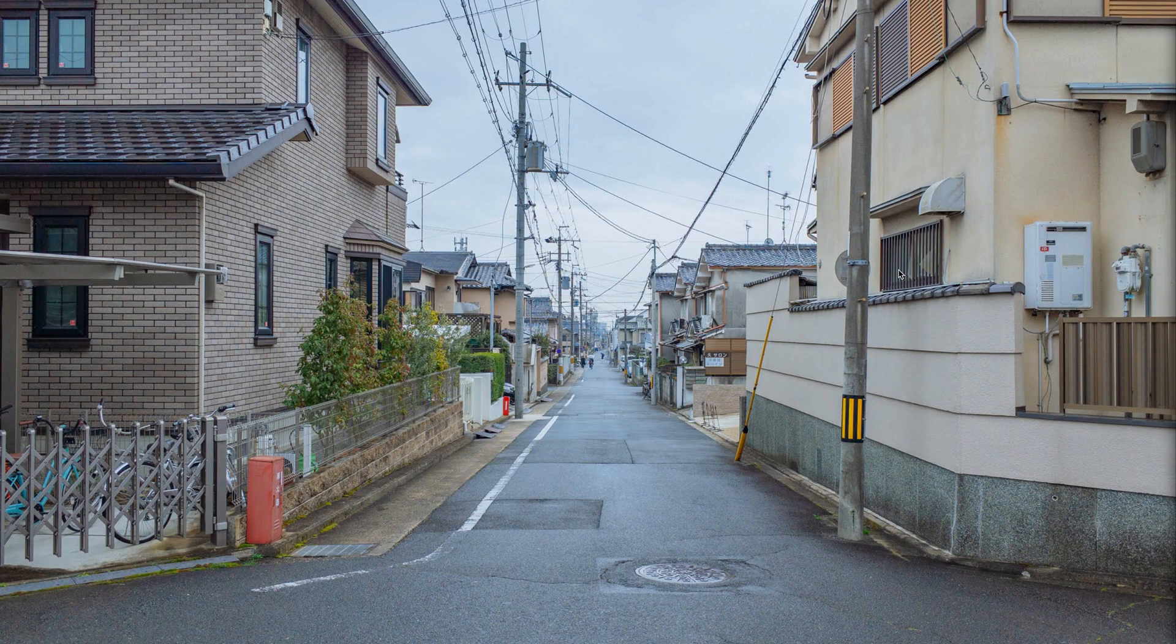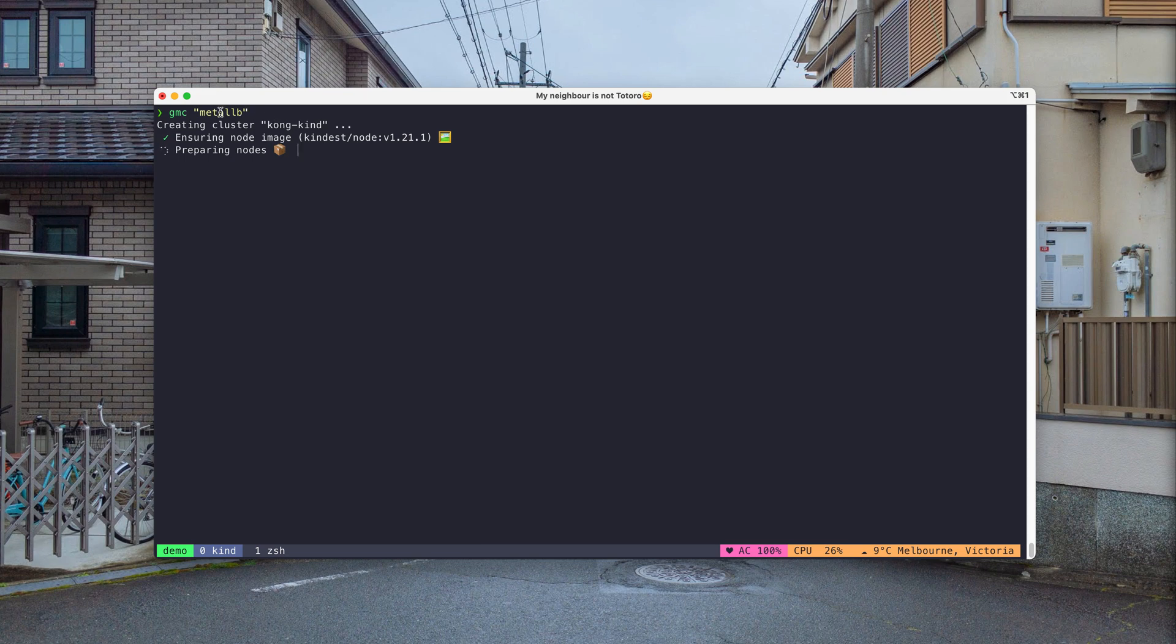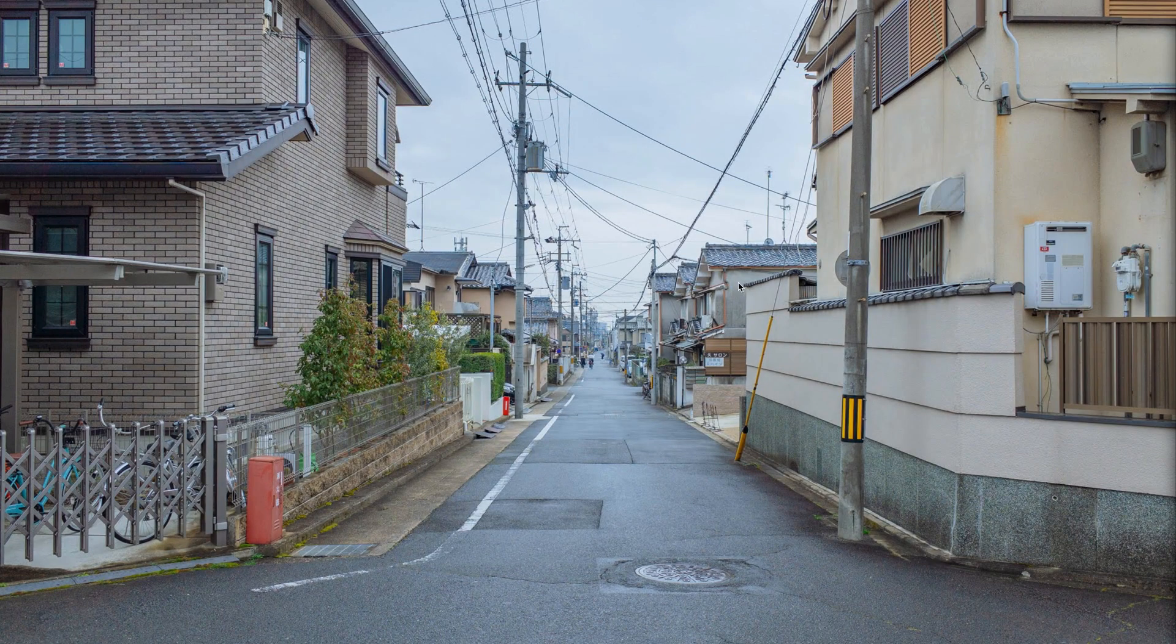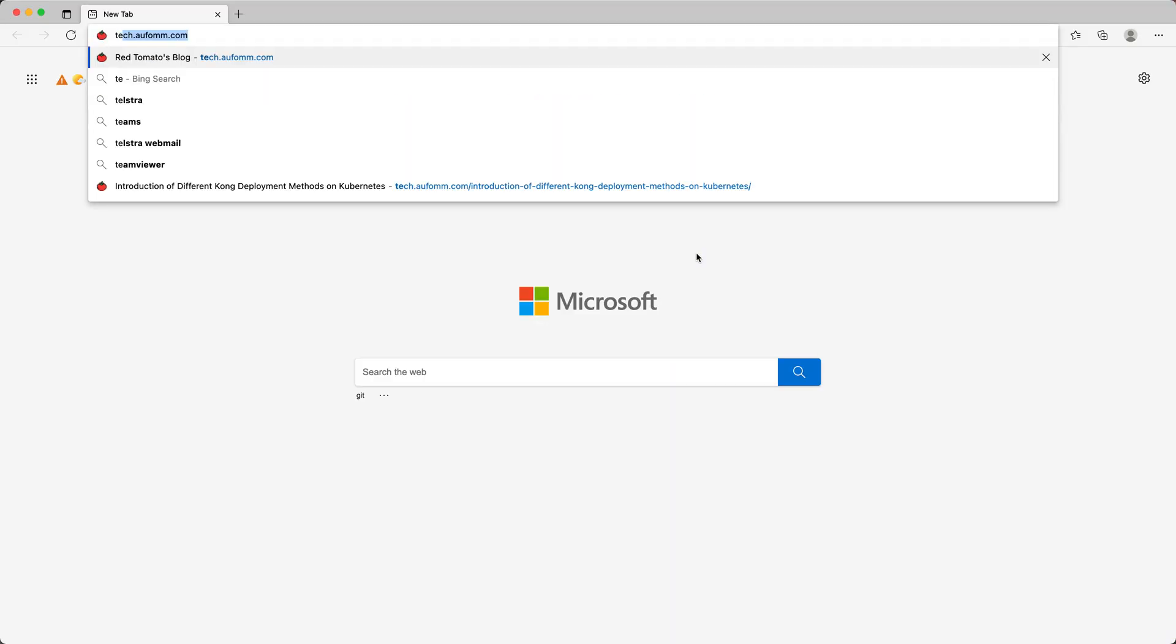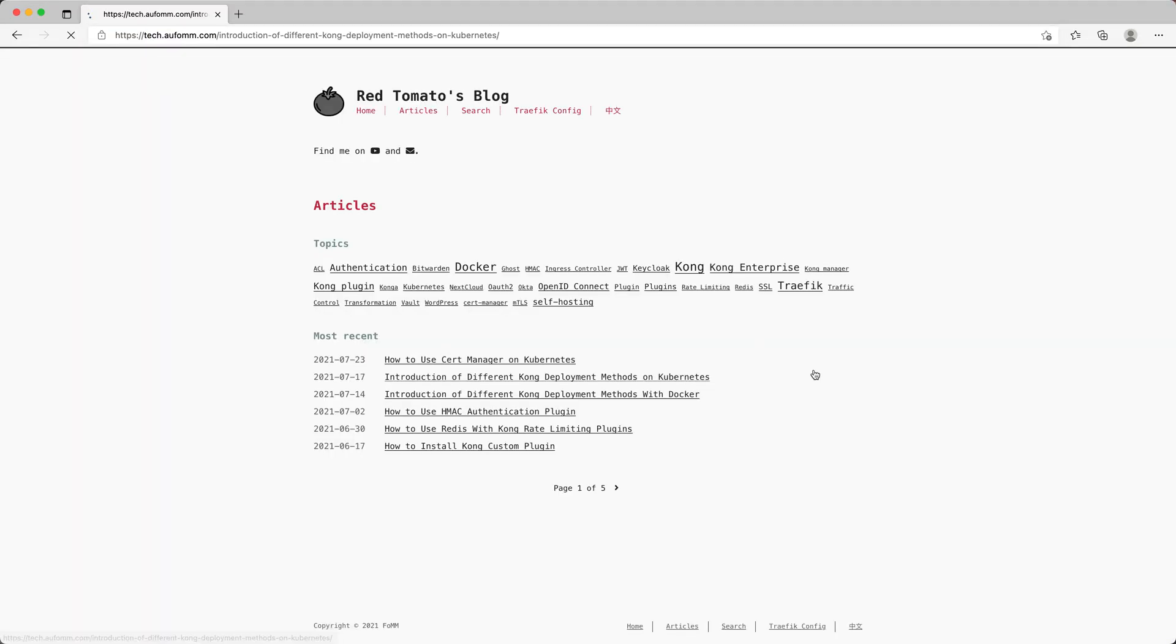First of all, let me open my terminal. I need to deploy a local cluster. The tool I'm going to use is called kind, and I will also install metal LB for load balancing. Next, let me open my browser and go to my blog.